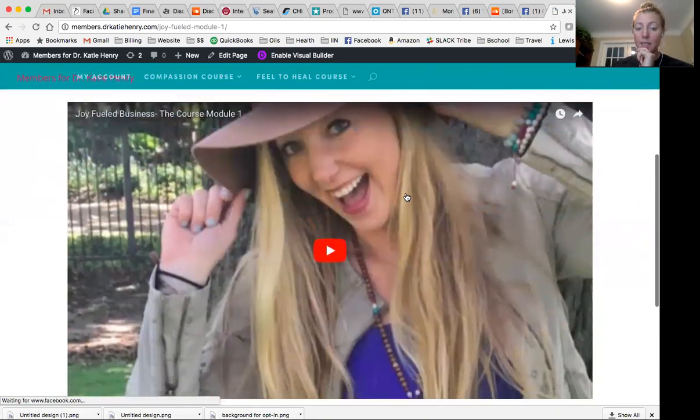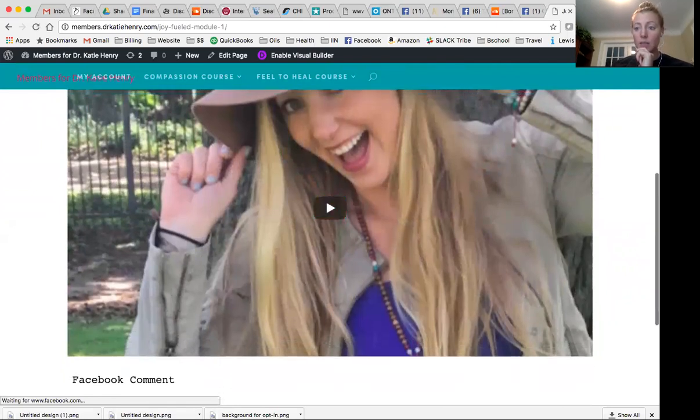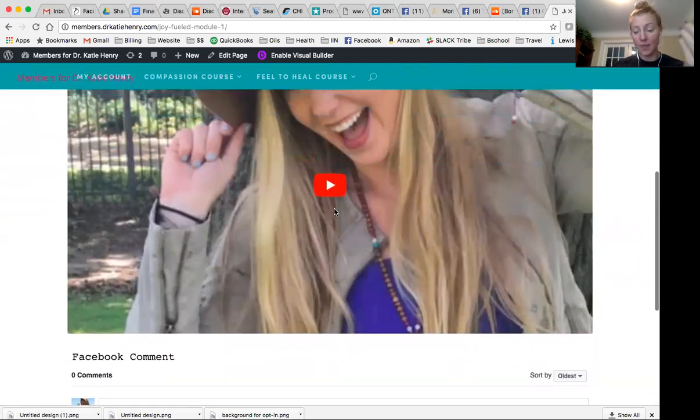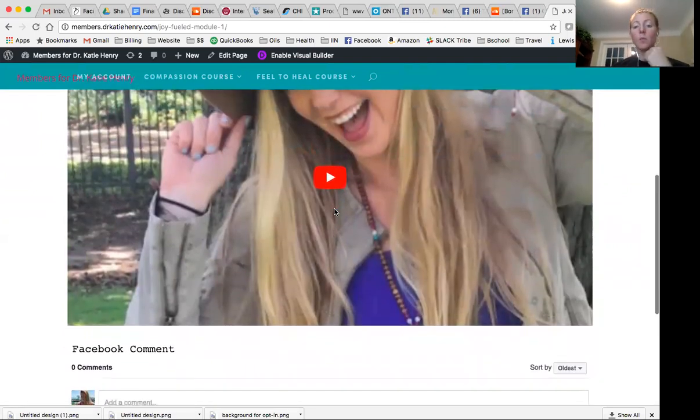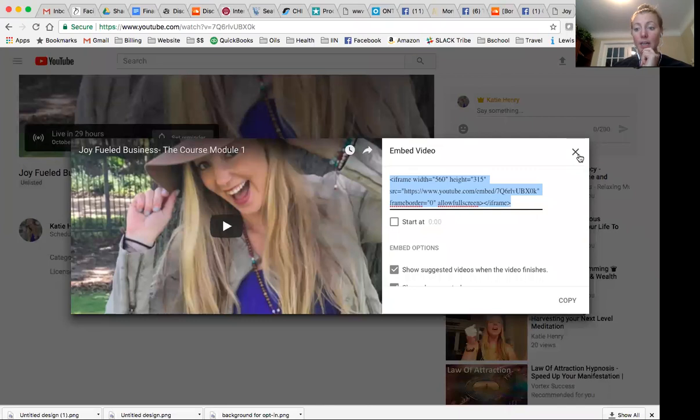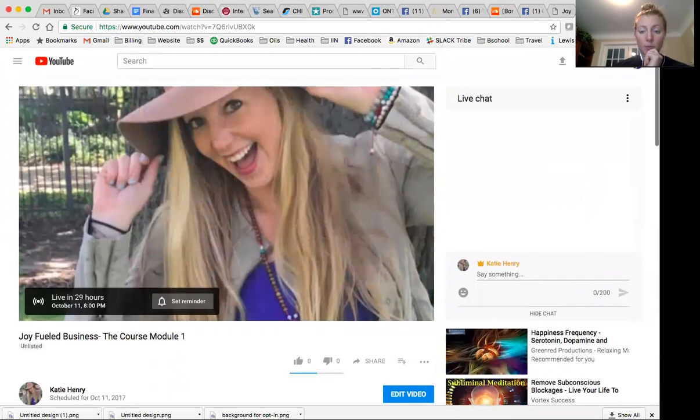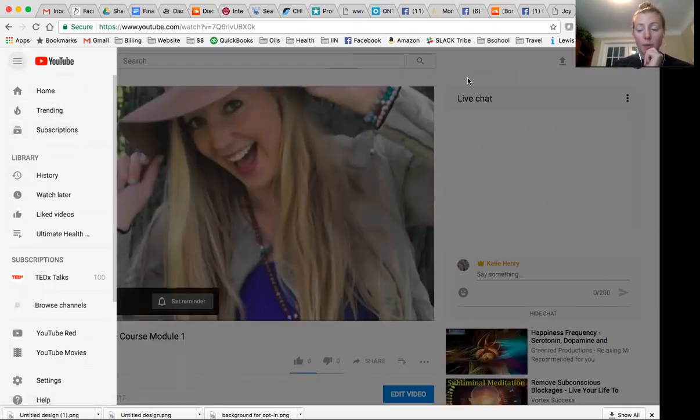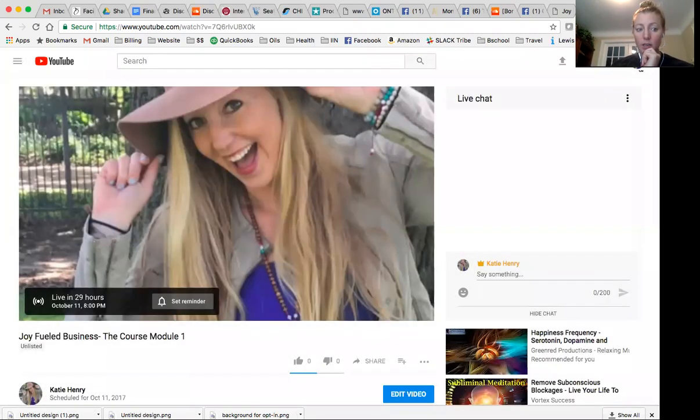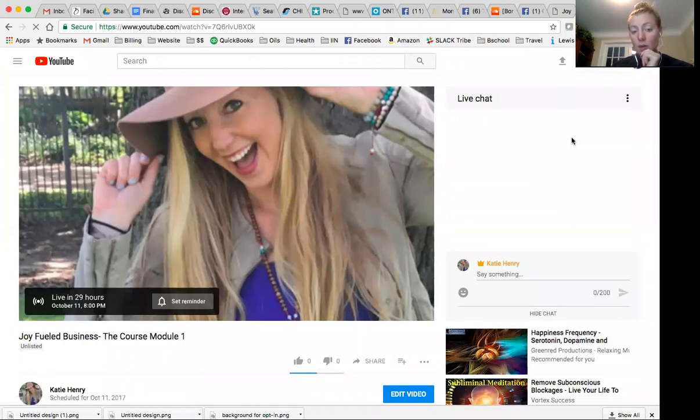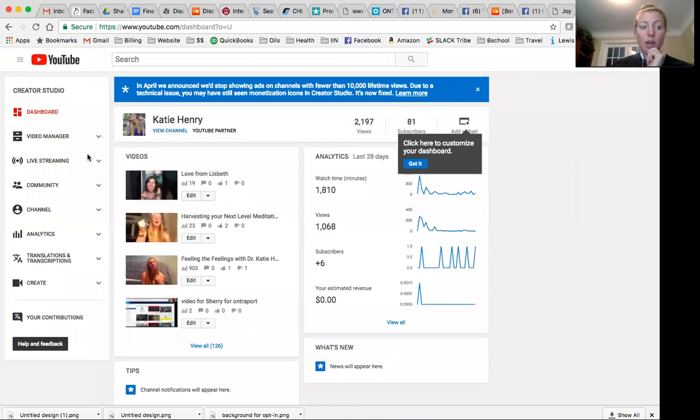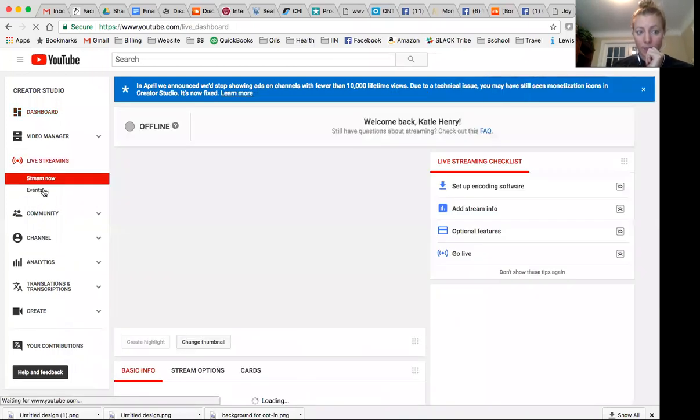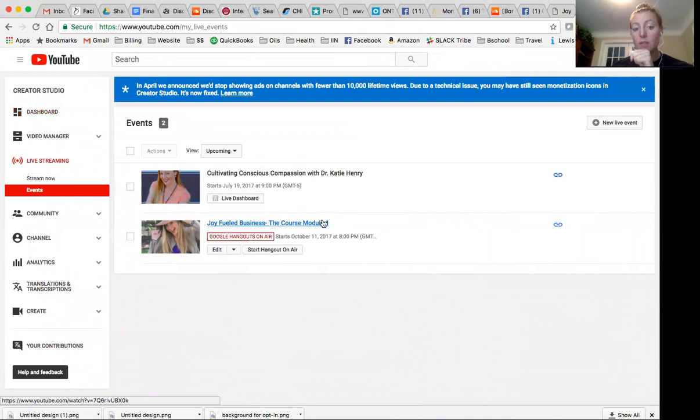So what this means is that when the course goes live, they get to push play and boom, there'll be the video. And what I'll do is, so this is how they're going to watch it. Now what I do over here on YouTube. So again, remember, this is in your home YouTube page. I'm in my creator studio on YouTube. I'm going to live streaming. I'm going to events. And then when I'm ready to do this module live tomorrow, I'm going to click start hangout on air.